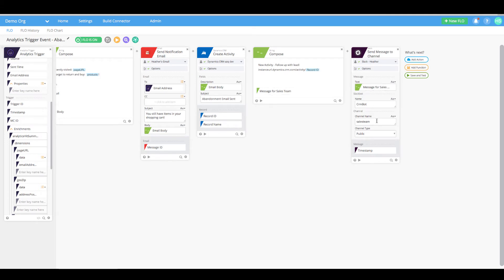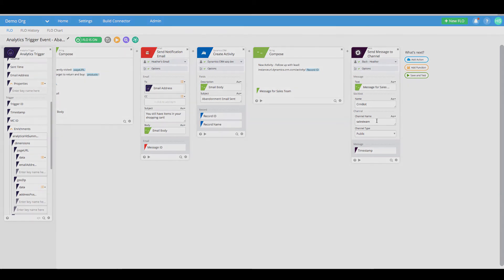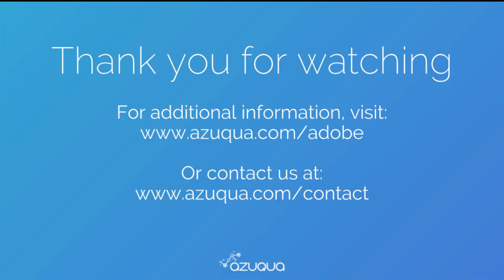With this single flow we can automate cart abandonment follow-up across an entire Adobe Analytics and Dynamic CRM instance, giving you the ability to stay top of mind for your customers and create a fully integrated digital customer experience.